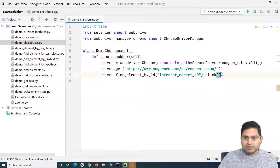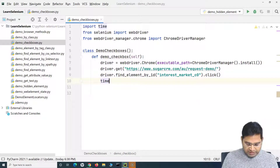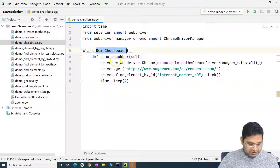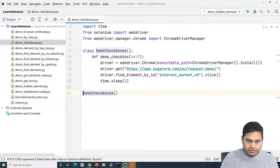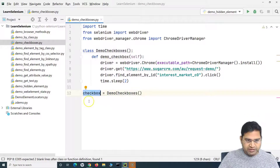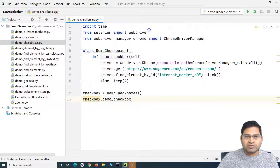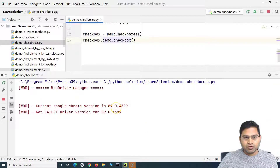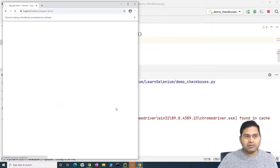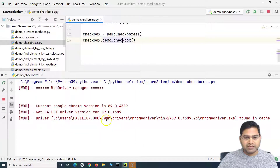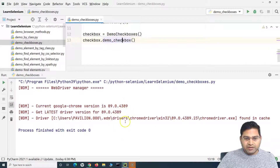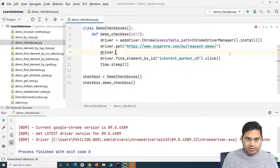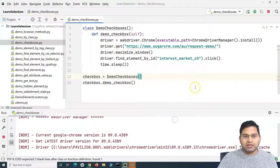Let me run this — but first, let me add a sleep so we can see the click actually happened. I'll add a two-second sleep, then create an object of this class. We'll create a variable called checkbox and call the method we created. Also, let me maximize the window so we can see it properly — driver dot maximize_window. Let me run again and observe the checkboxes.